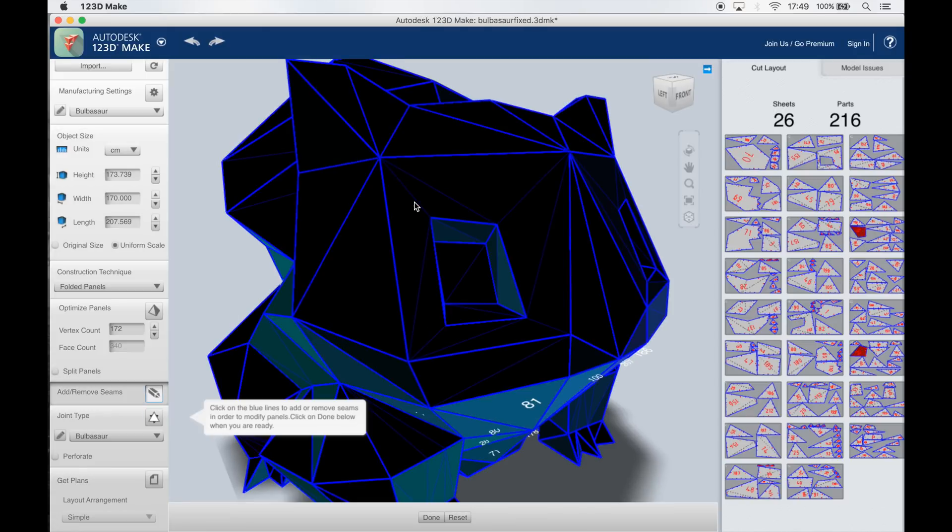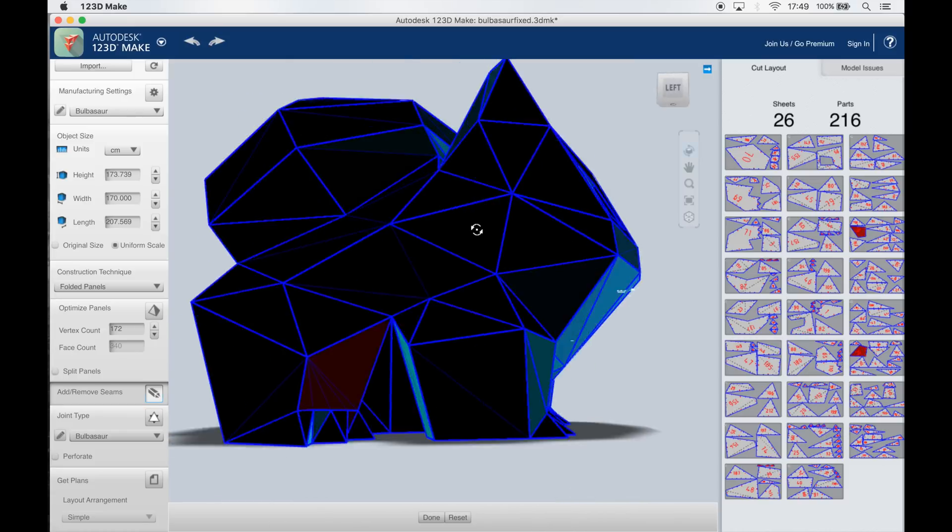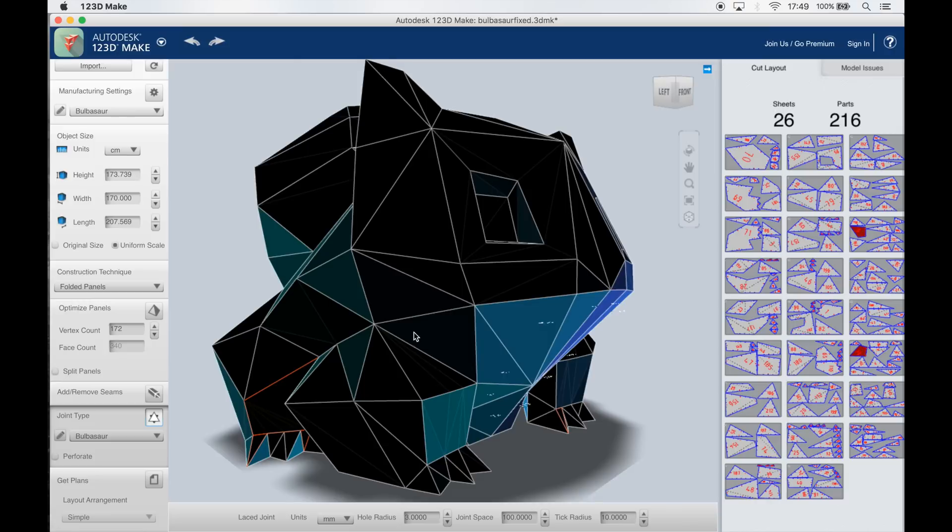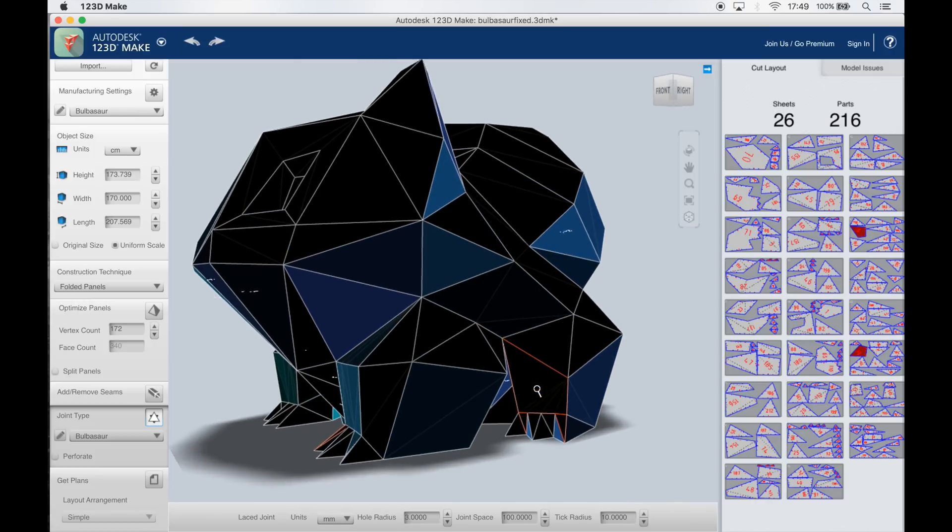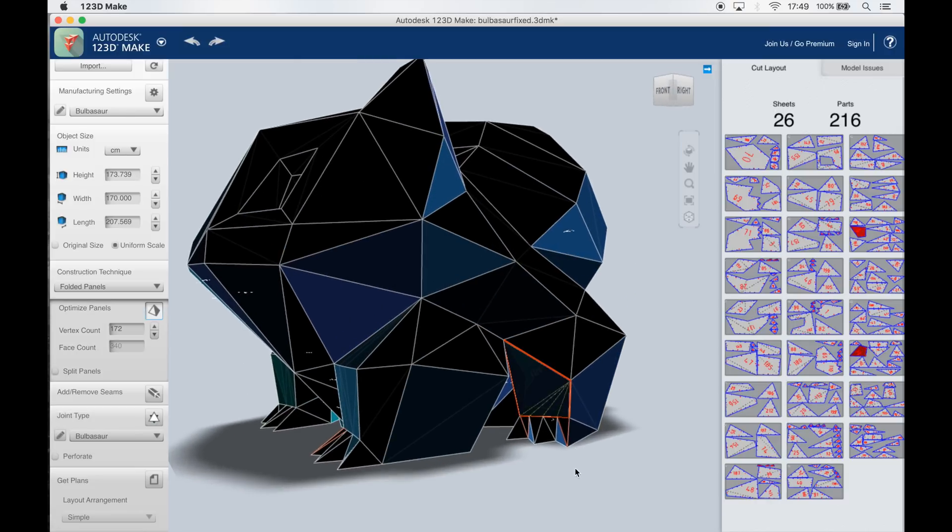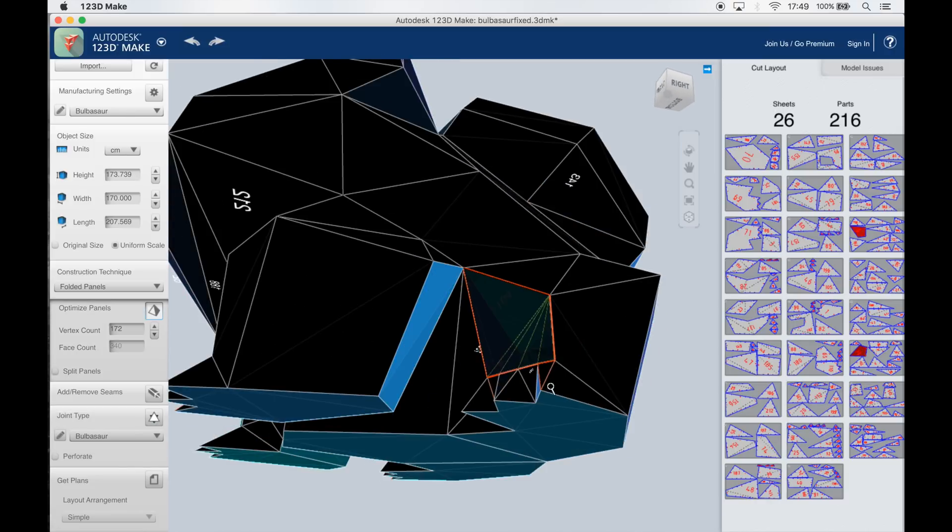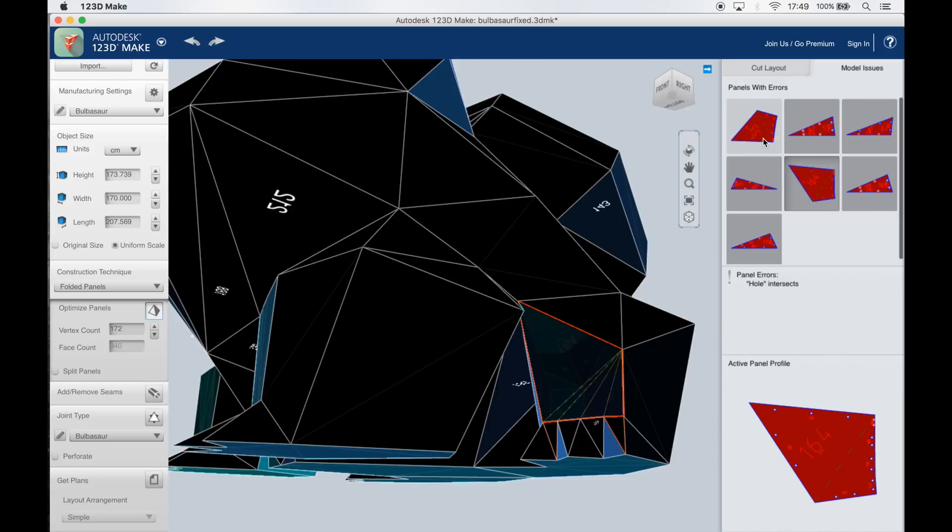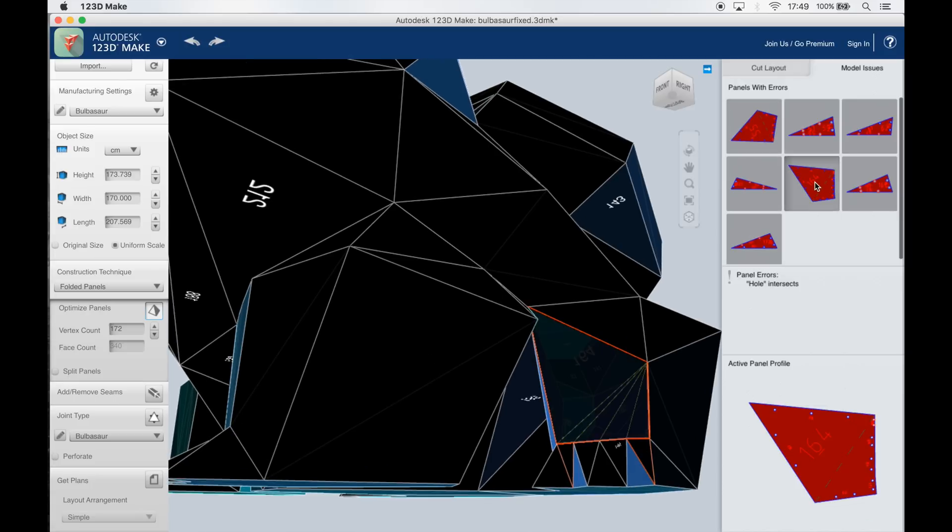123D make seems to have a little problem when there are holes inside of a panel so for example with the eyes here it automatically splits the panel into two different pieces that don't have a hole inside it but this isn't really too big of a problem because I can still change those lines afterwards when I get the 2D drawings.